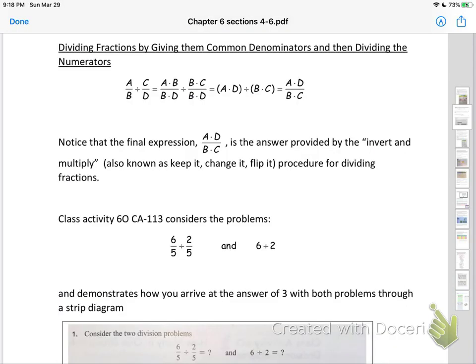One approach to dividing fractions is to give them common denominators and then divide the numerators. So if you have A over B — let's say 1 over 2 — divided by, say, 3 over 4, how would you do that? Let's look at the method. I'll give you a second to look at it and then I'll continue below.